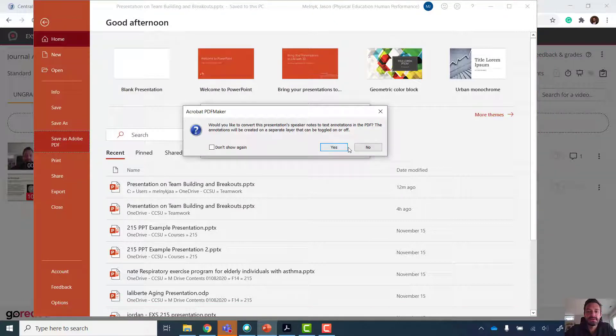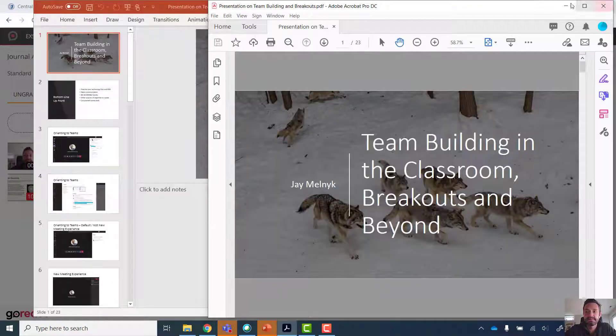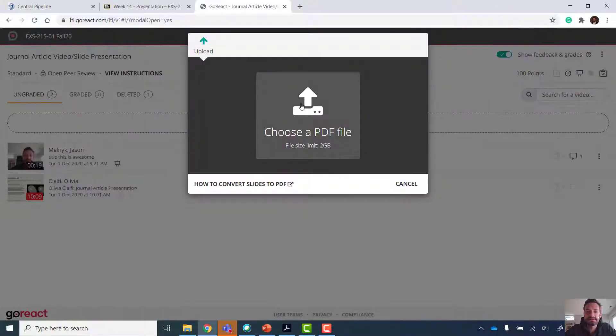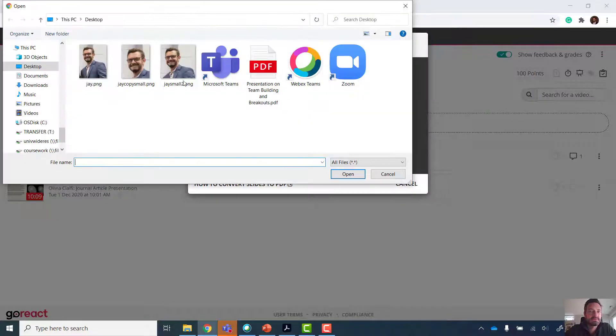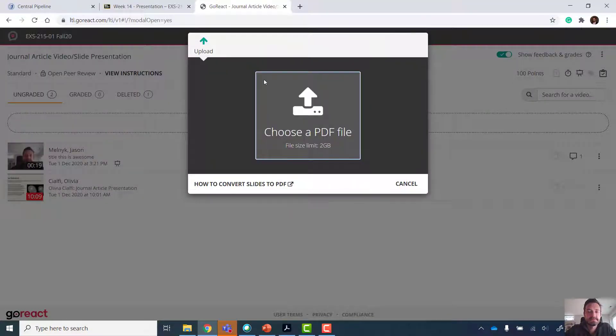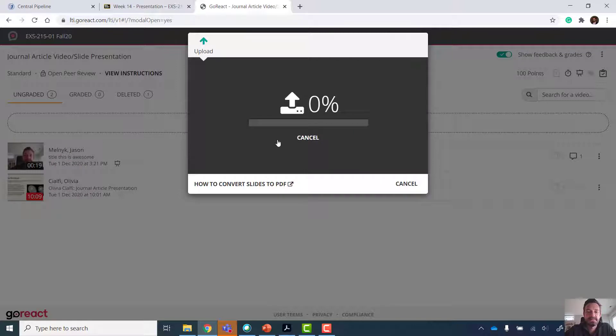And now I've done it. It says, do I want to convert the speaker notes? No, I don't want to do that. That's going to mess up the PDF somehow, I'm sure. I've got my PDF now. Go back. Choose the PDF file on my desktop. Hit start to upload it.